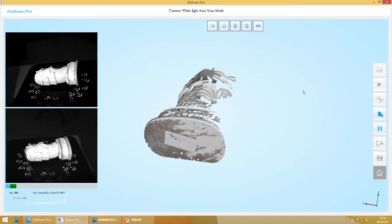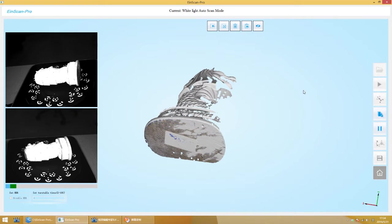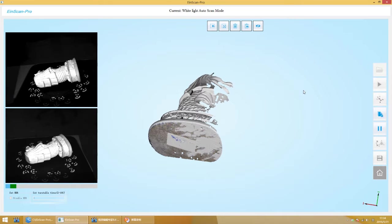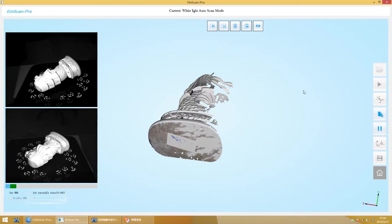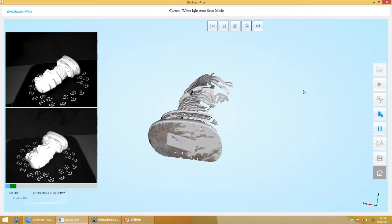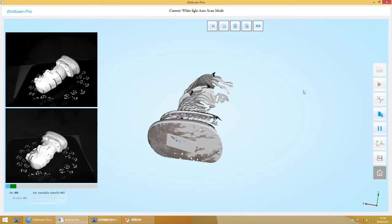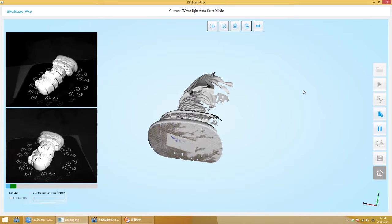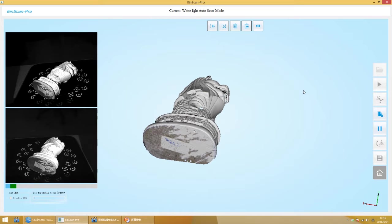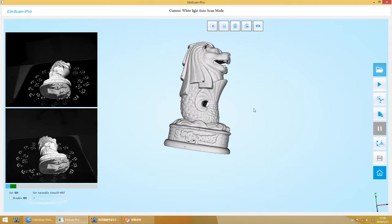If the scanning result is incomplete after single scan completed, you can change the object angle to continue scanning. The scanning result will be aligned automatically.